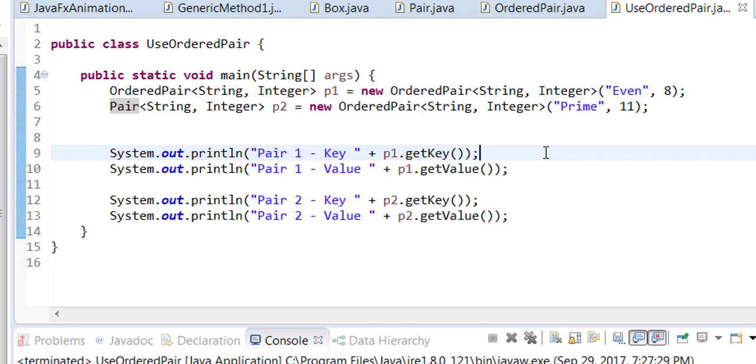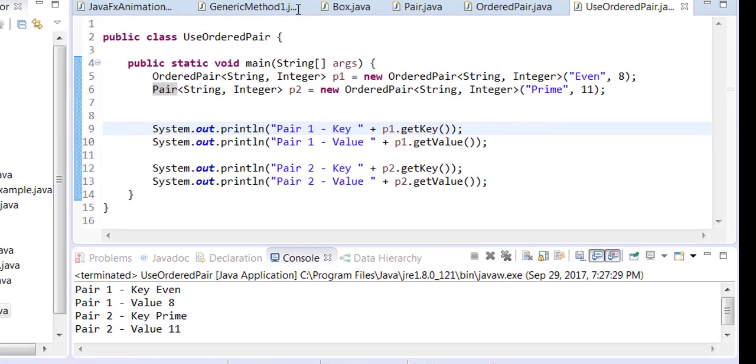Now if you run it, the output will be exactly the same.